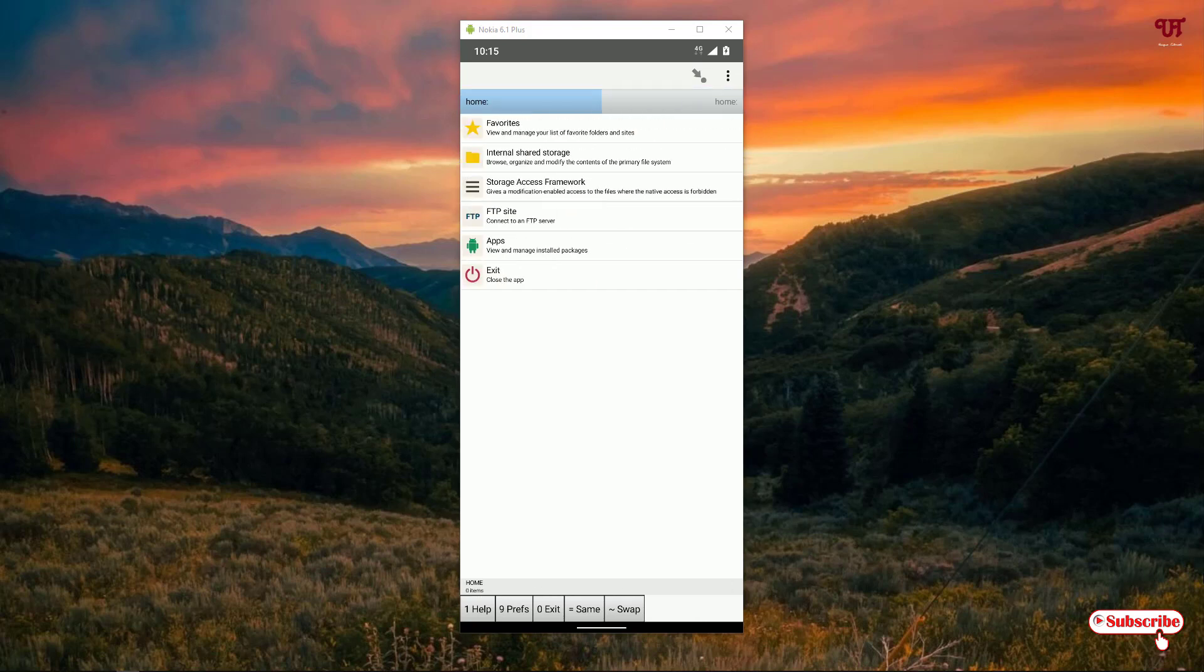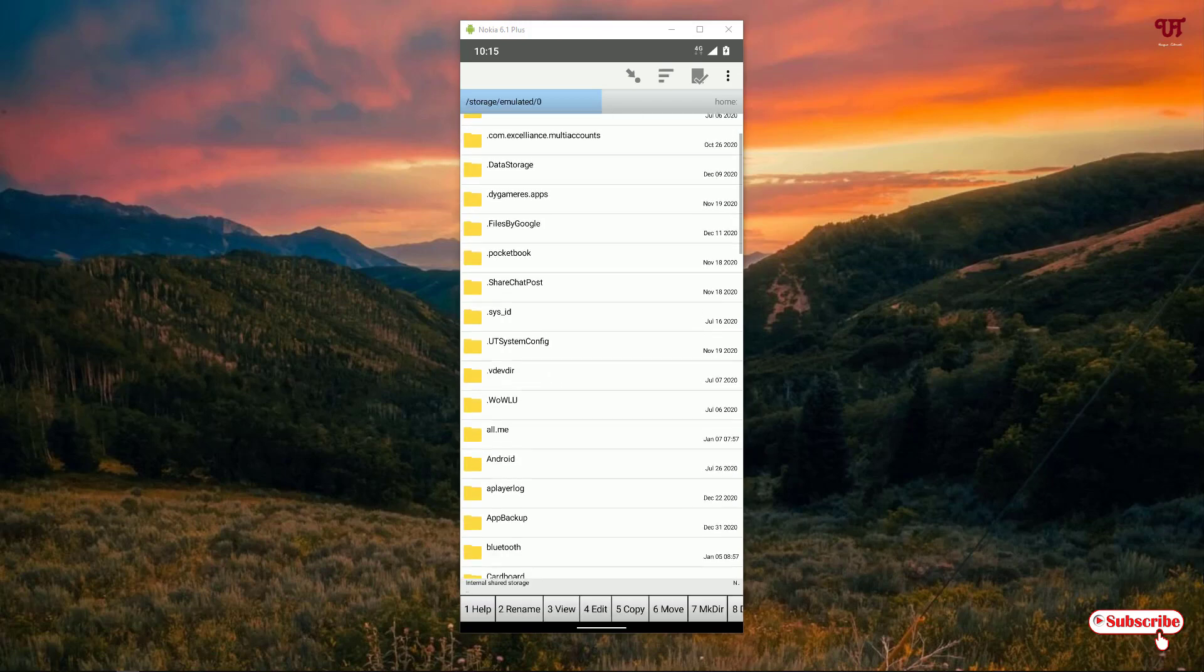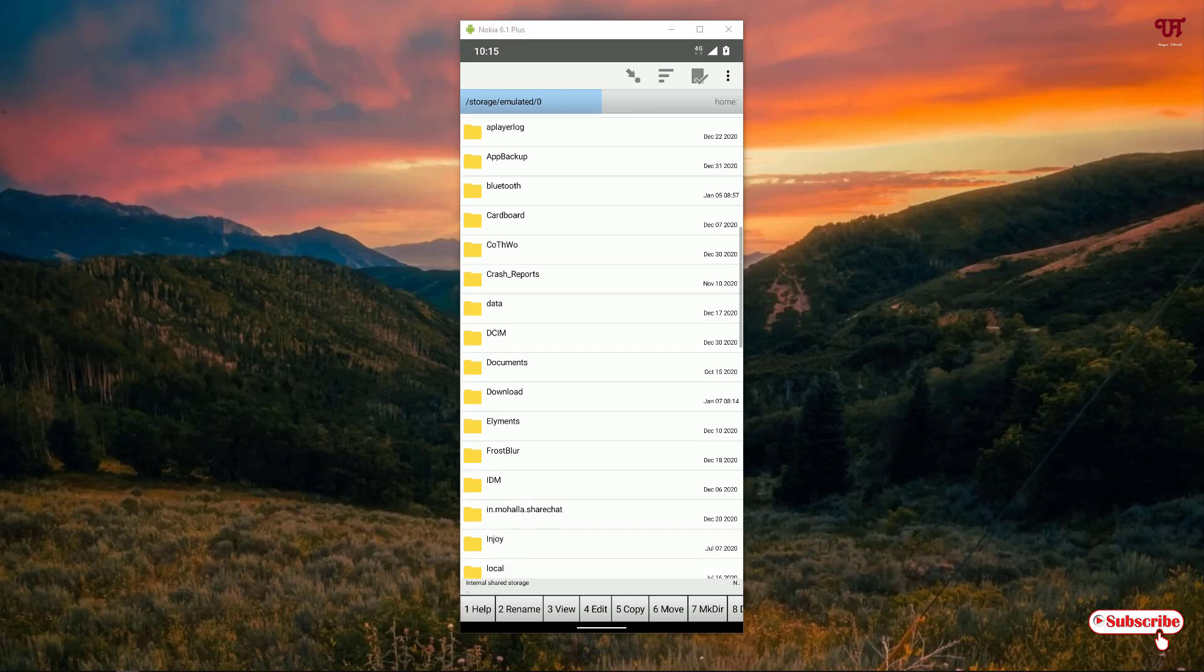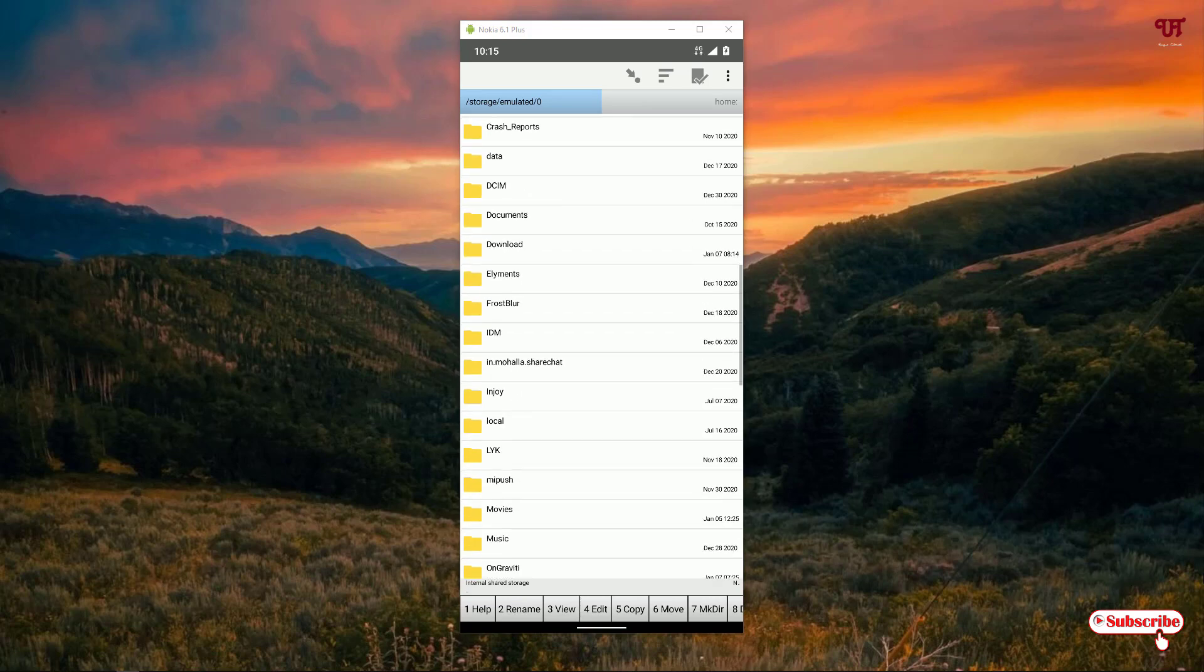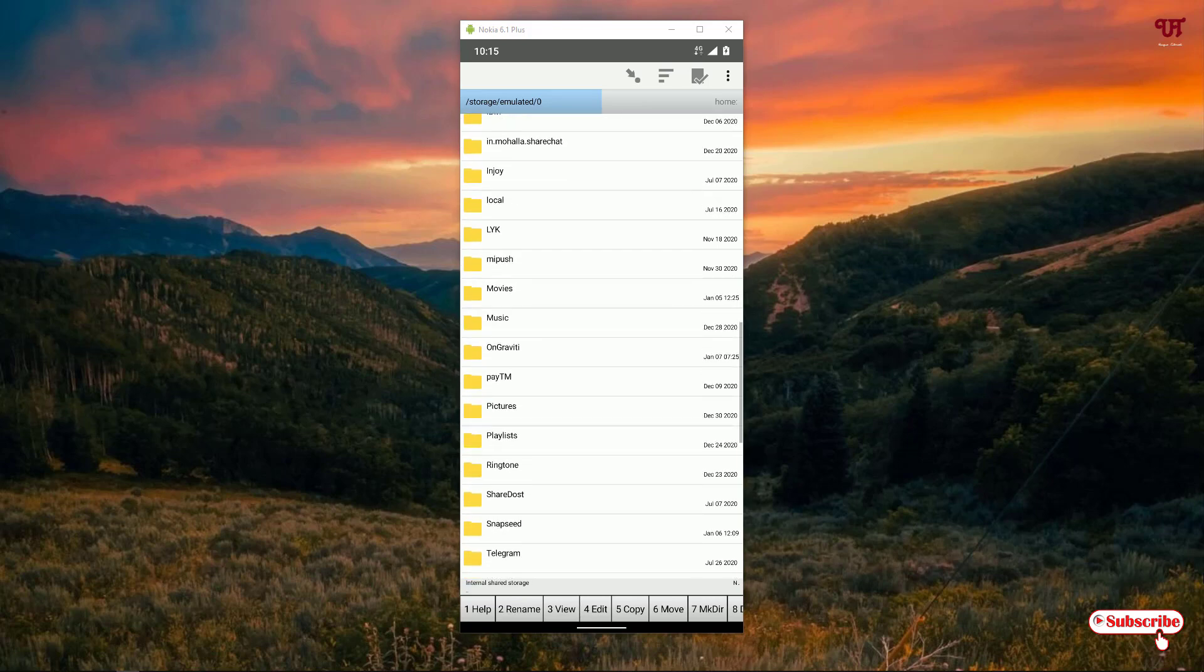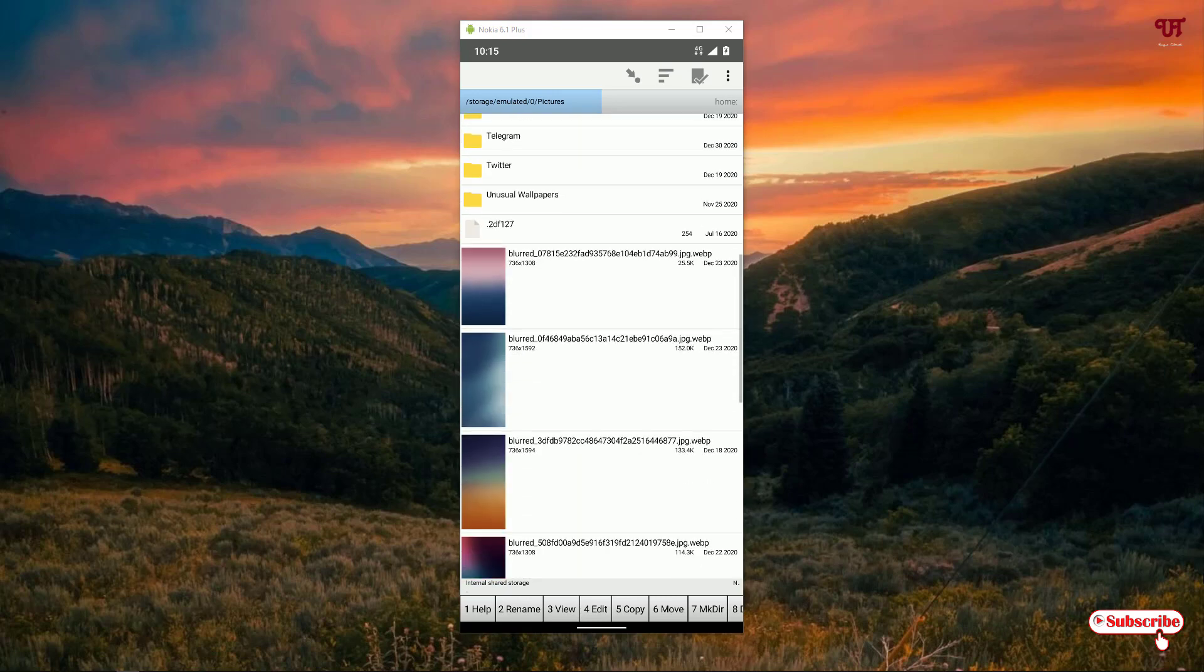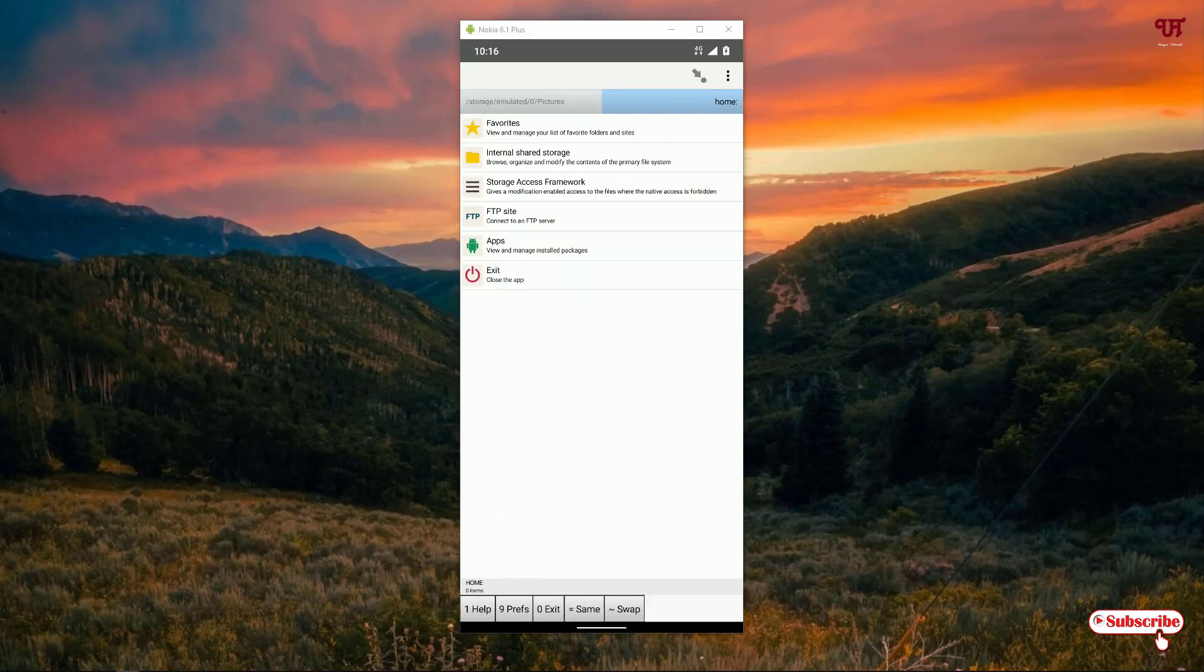Say you want to copy something from the internal storage from a specific folder. I'll just go to one folder named Pictures. Say I want to copy this picture here, you can see a picture. I want to copy it to a respective internal folder or any external folder